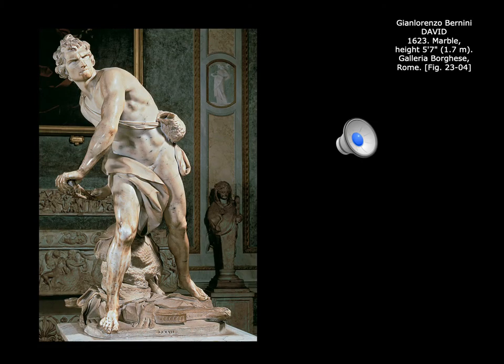This statue is by Bernini. It's a sculpture made for the Vatican that now sits in the Borghese Gallery in Rome. The reason this statue is so important is because it's a really good example of the hallmarks of the Baroque time period. Let's go back to those hallmarks and see how we can see them in this particular piece of artwork.